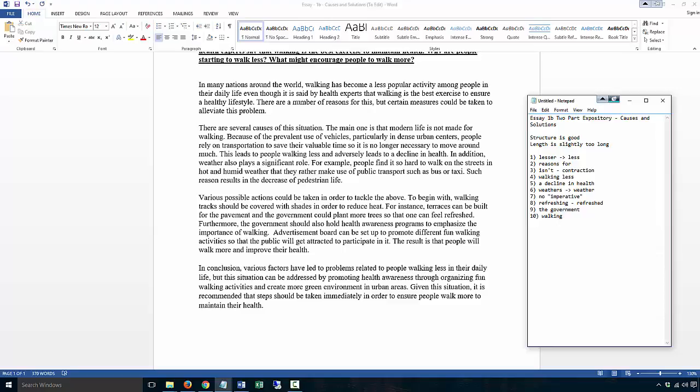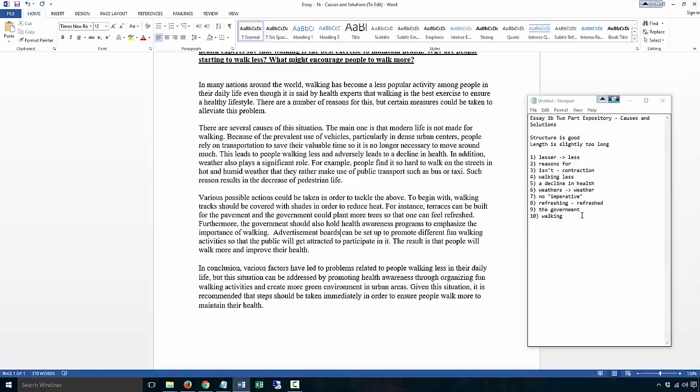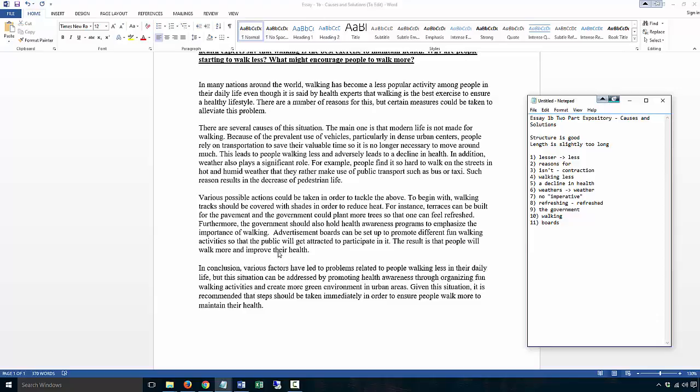Advertisement boards - now there are many, not just one - can be set up to promote different fun walking activities so that the public will get attracted to participate in it. The result is that people will walk more and improve their health.